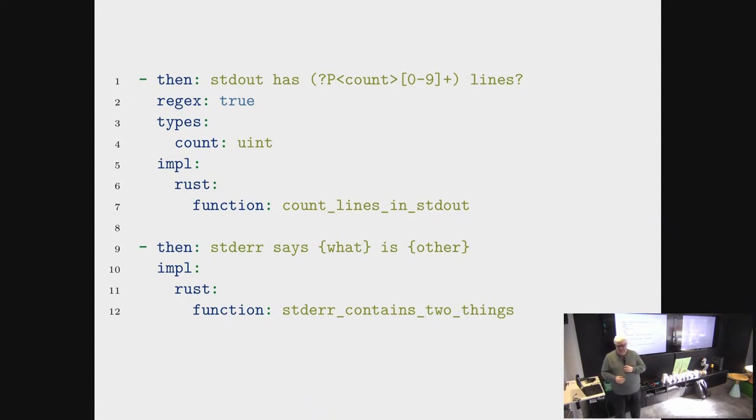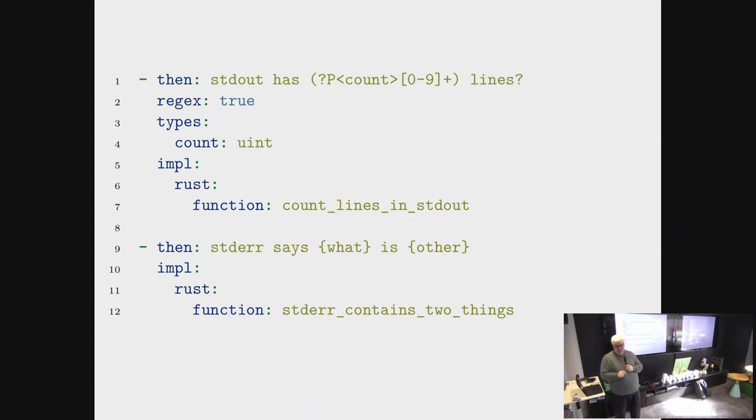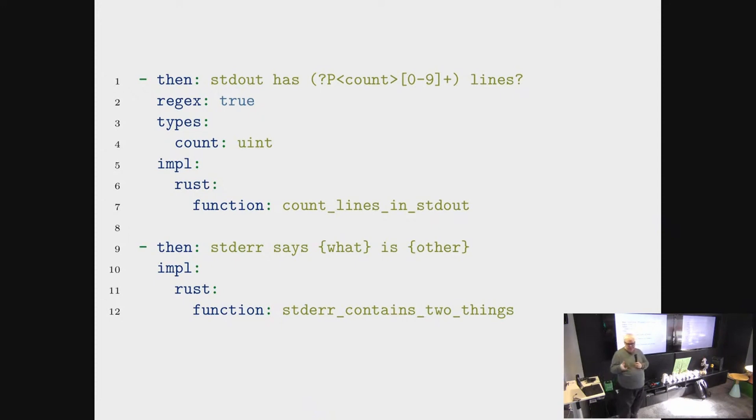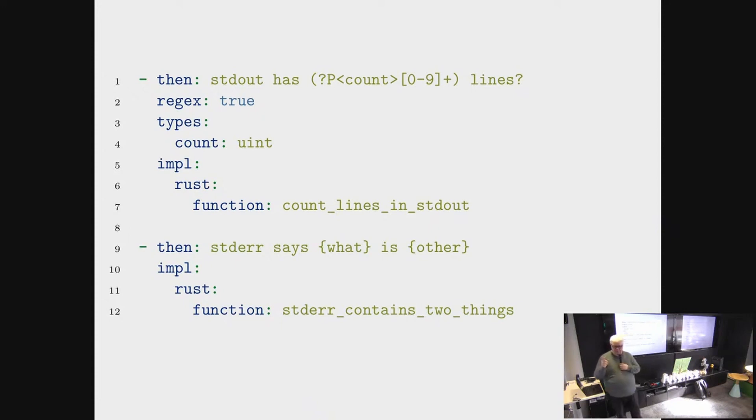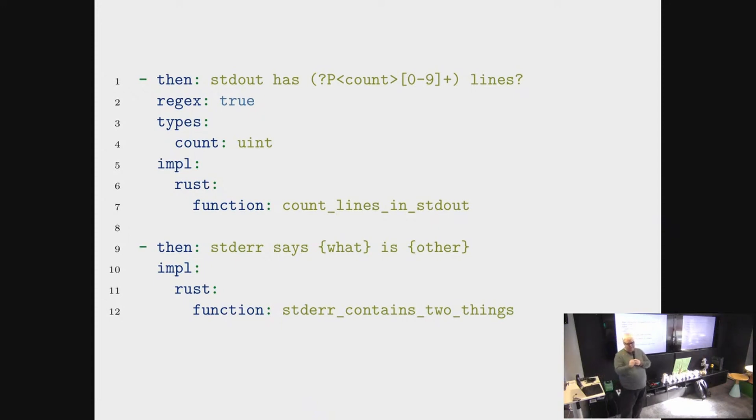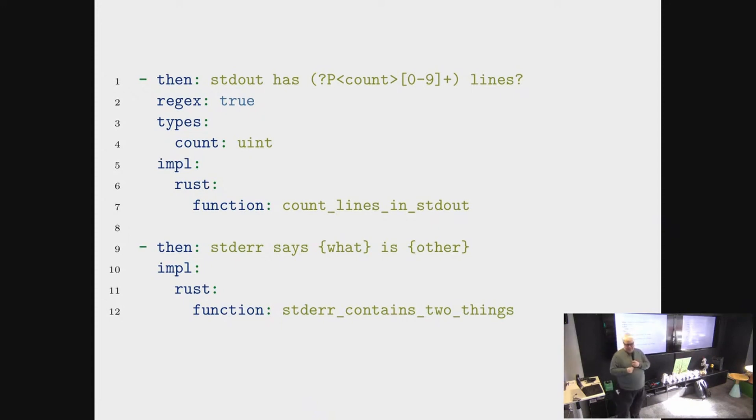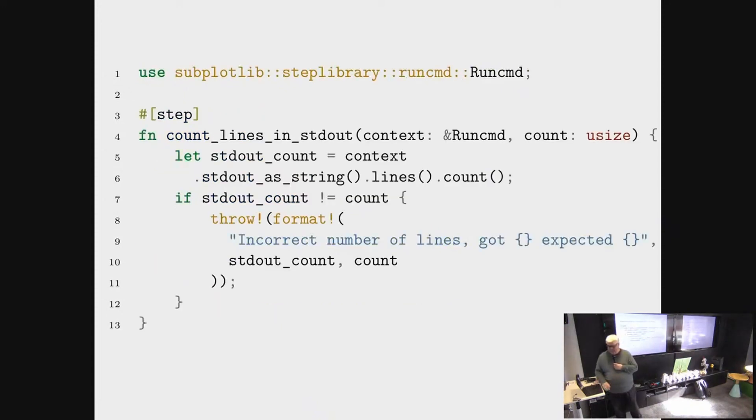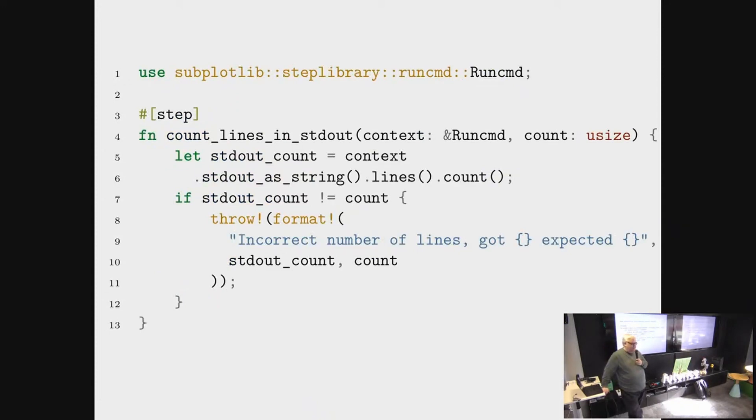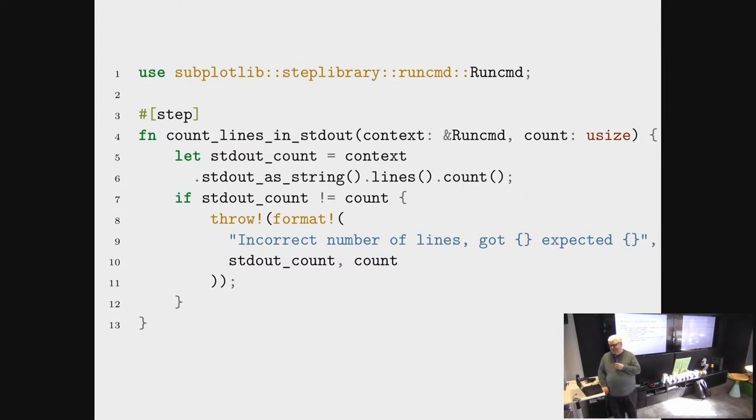Instead, we have a way to map a scenario step to a function which might be written in Rust or a different language. In this case they are in Rust. And on line one, we not just say what this step should look like, but we capture a part of the step, the count, which is some digits, also known as an unsigned integer. When we actually get to the implementation of the step function, we get to the interesting part, which is Rust code. That's what we are here for.